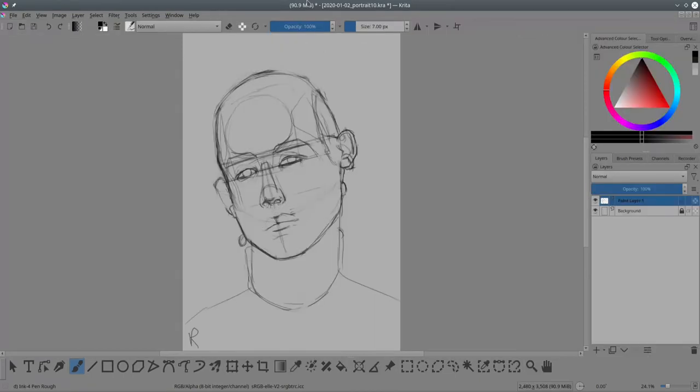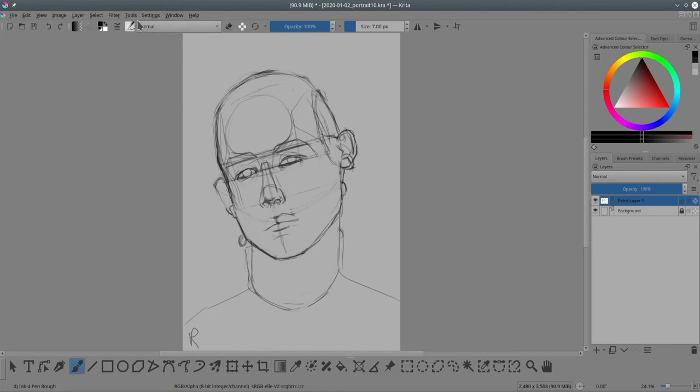And now for a jump cut. What I said about brush settings and accessing it was true for Krita version 4.4.7. As of this day, the latest version of Krita is 5.0 and it slightly changed.